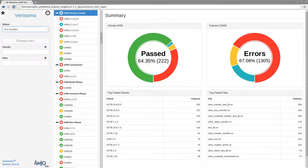The Verissimo HTML report lets you inspect the results of a Verissimo linting session.